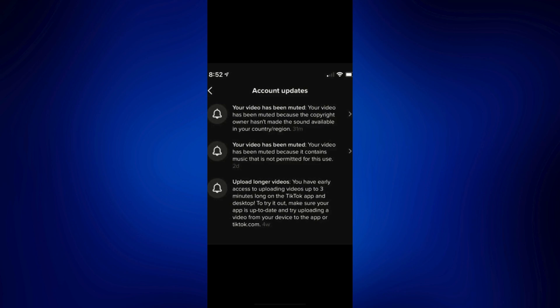In this case, you can just tap on this notification and make an appeal from there. However, if that didn't work and the appeal wasn't approved, you can try to re-upload it by doing this trick.